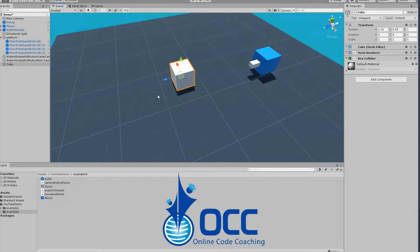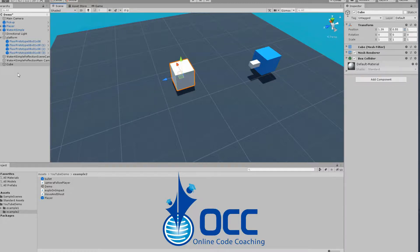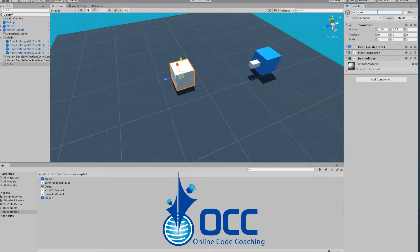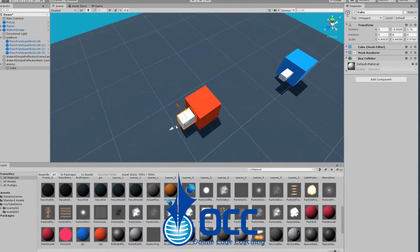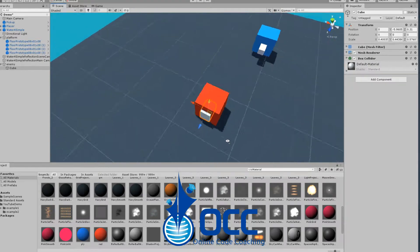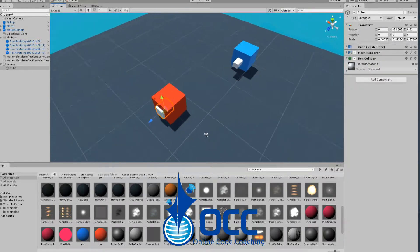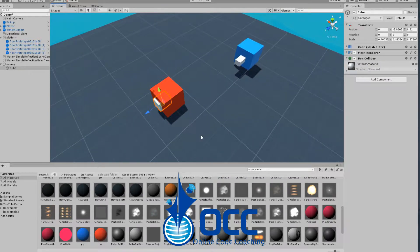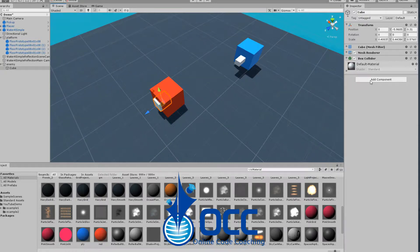First I'm going to start off by creating a cube for my enemy. Yours doesn't have to be a cube, but in my case I don't have an enemy model so I'll just create a cube and name it enemy. The enemy face is the Z axis, so I'll just create a little white thing right here to illustrate that.